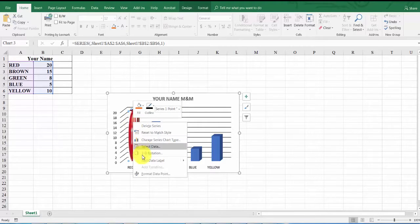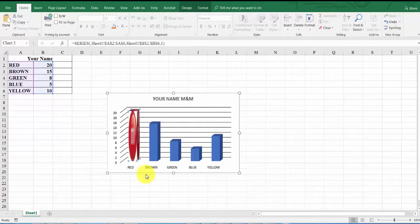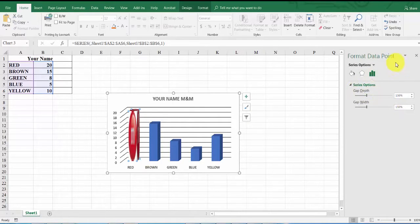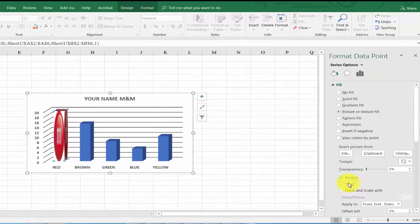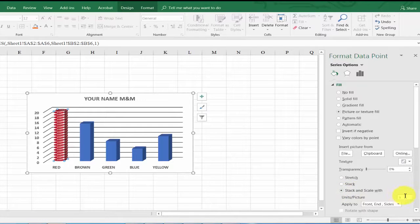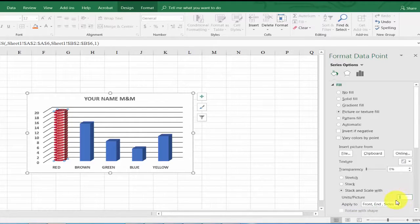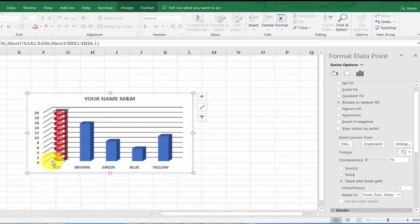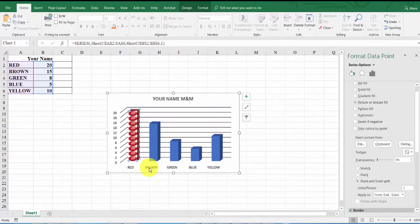Right-click again and choose Format Data Point. On the right-hand panel, click the paint bucket icon. You'll see it currently says Stretch. Click Stack and Scale instead. Now change the units value from 1 to 2, meaning each M&M picture represents 2 M&Ms. You can count: one through ten — with 20 images displayed, that equals 20 M&Ms.